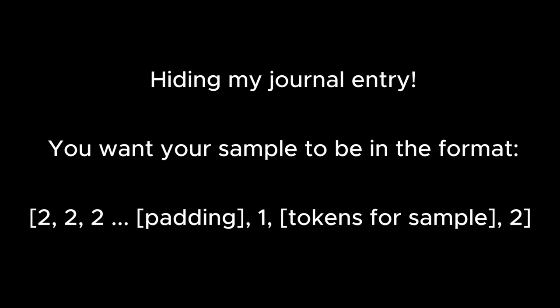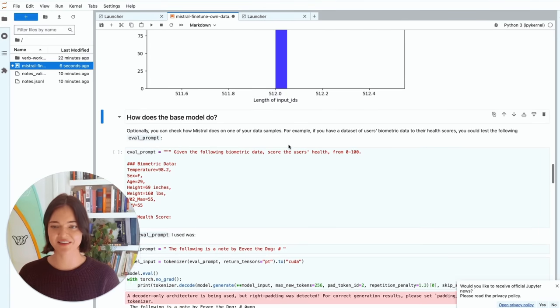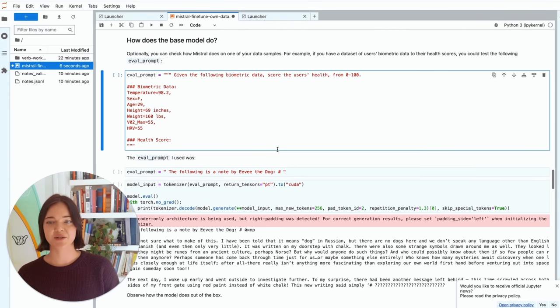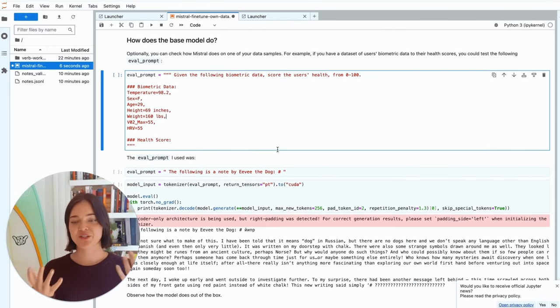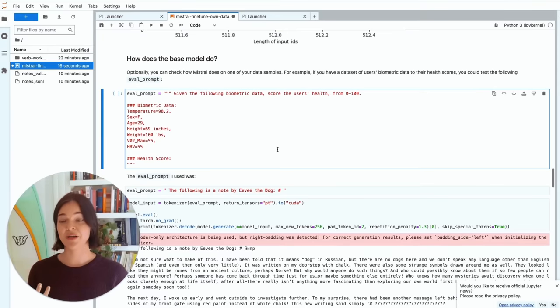And so we just want to check that it starts at the padding token, which is two, with end of sentence token. Then it has a beginning of sentence token, and then it ends with an end of sentence token. Cool. It looks good. So they're all the same length. That's what we want to see. And so optionally, we can see how the base model does.